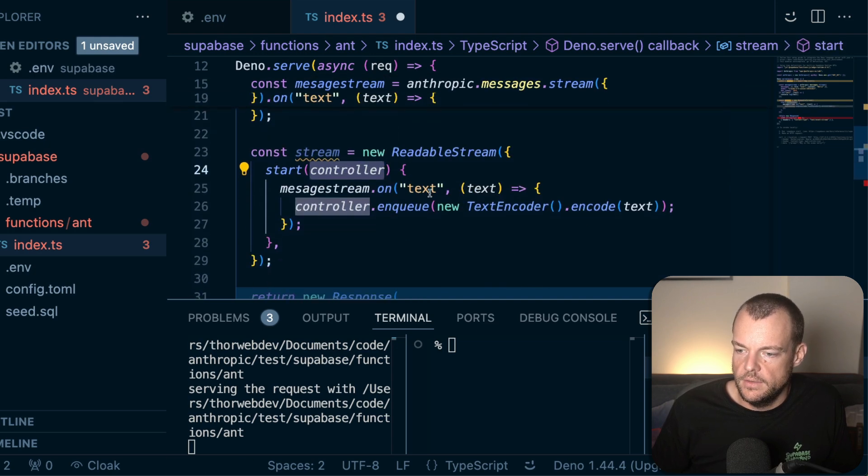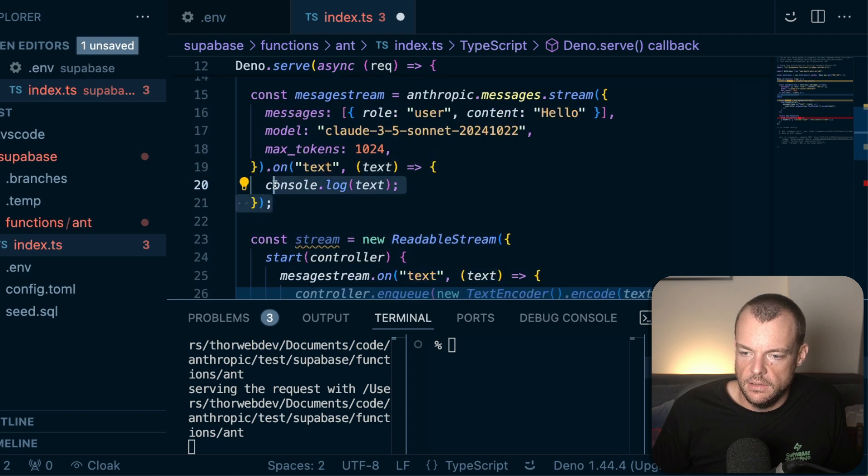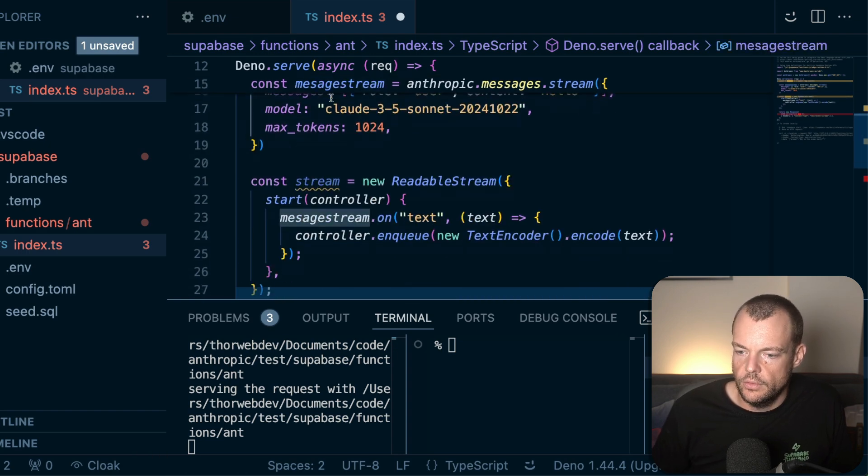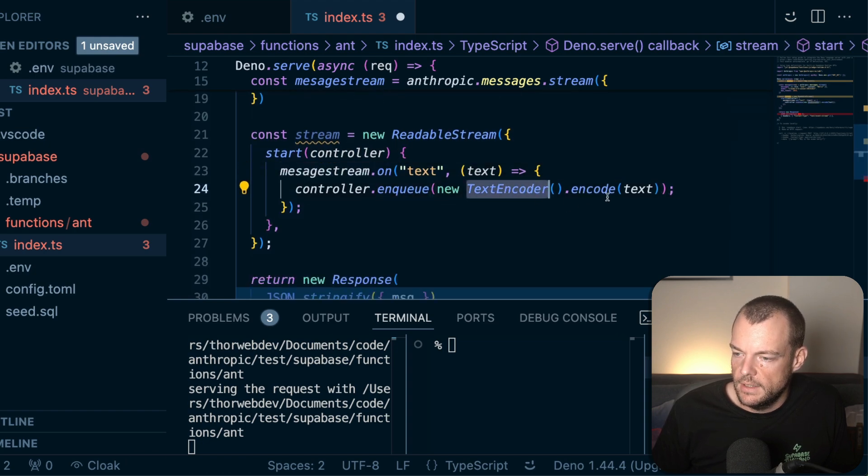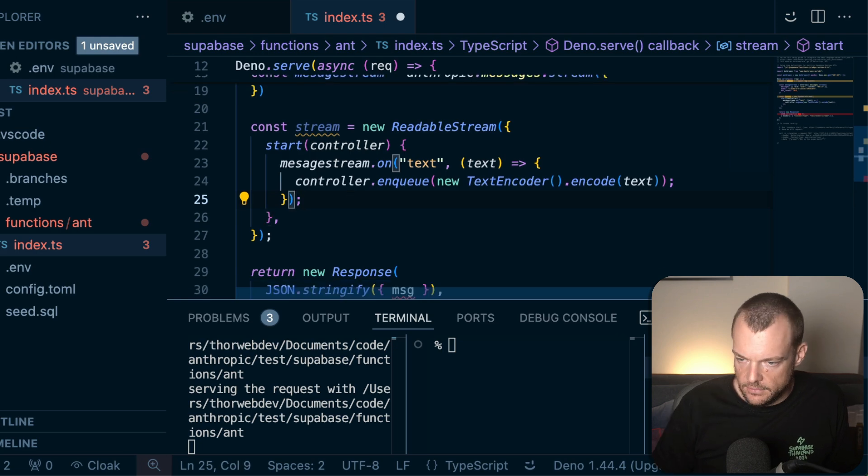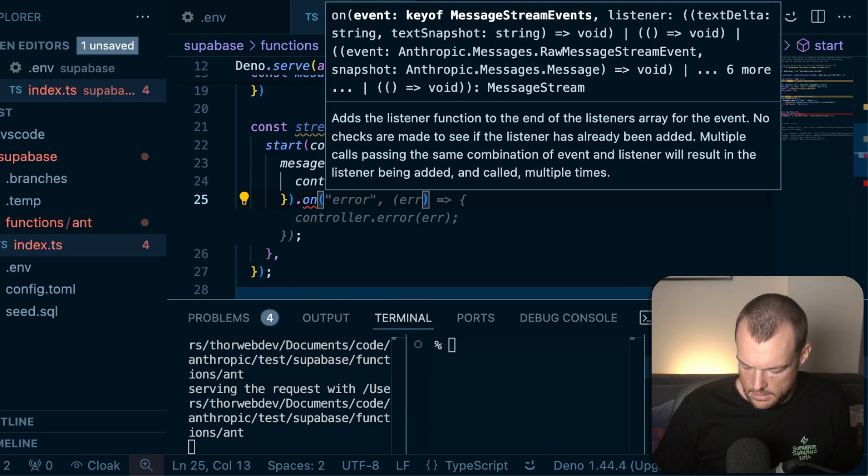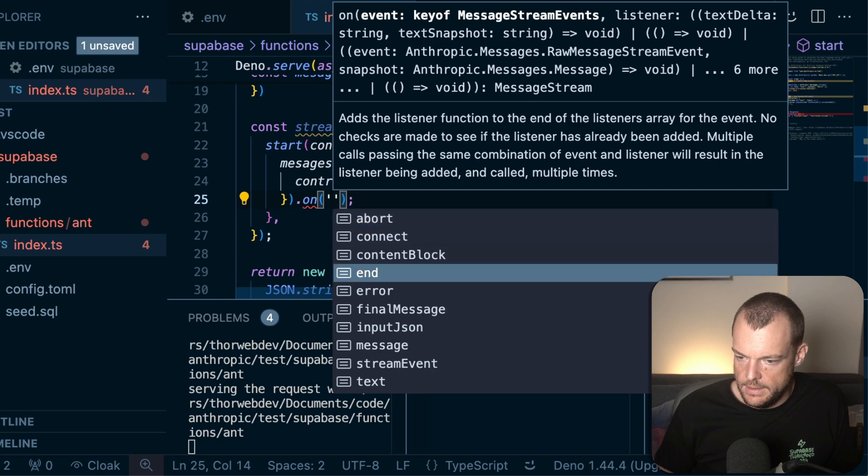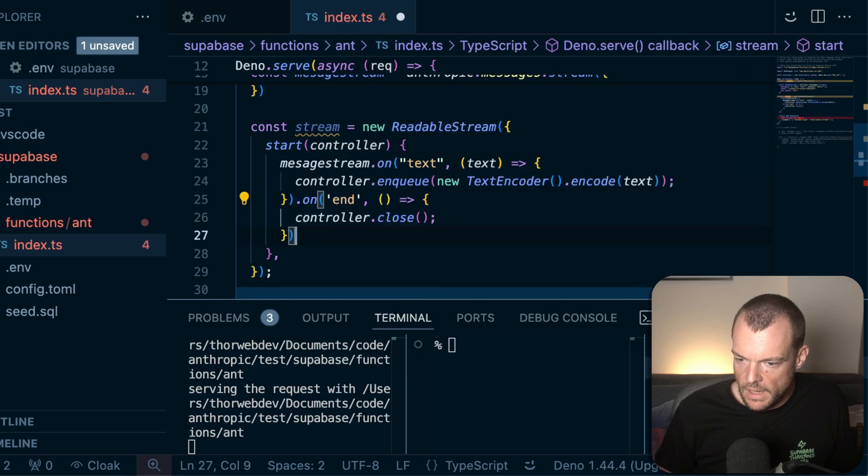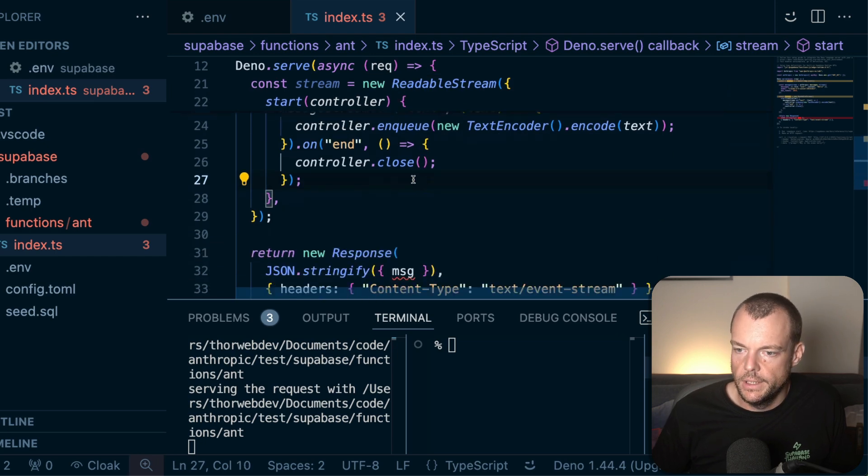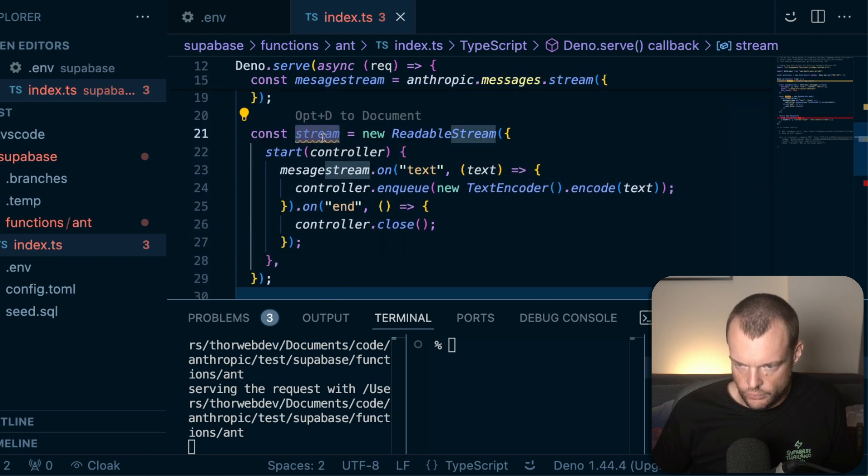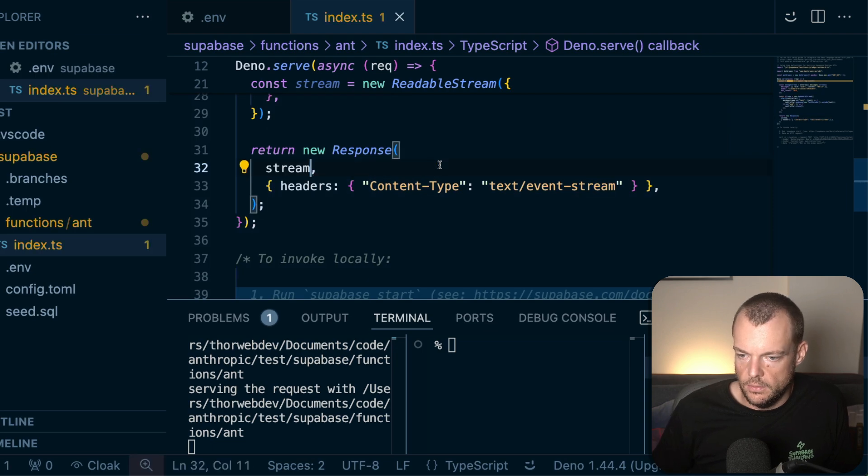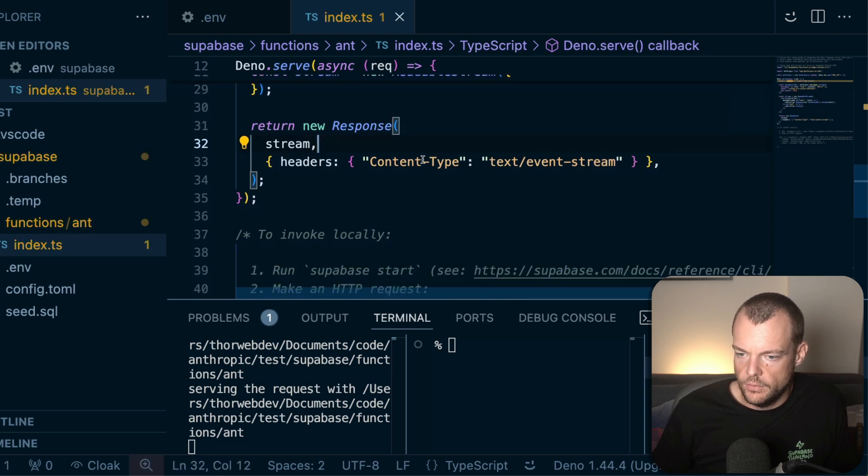And so message stream on text. That's actually right, exactly right here. So message stream on text. We're going to enqueue using a new text encoder. And then lastly, what we can do is add another on handler for the end event. And then we can just close the controller. And then we'll just return the stream instead of our JSON stringify response.